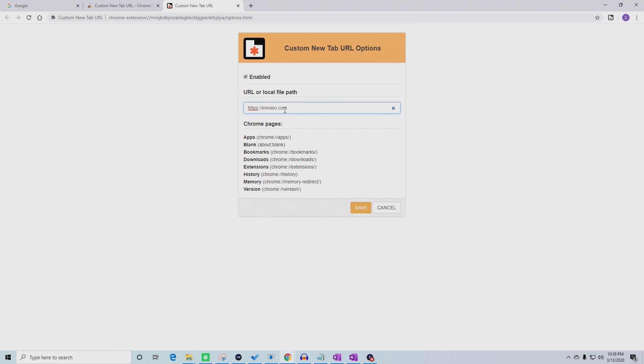Once you hit Save, that website will now be the default when you open up a new tab.